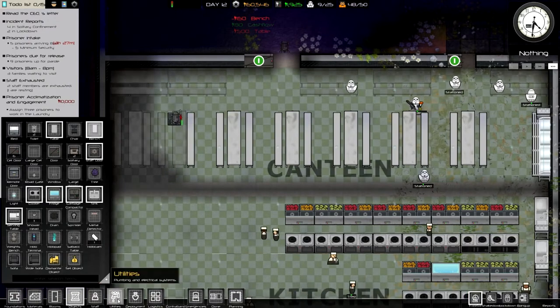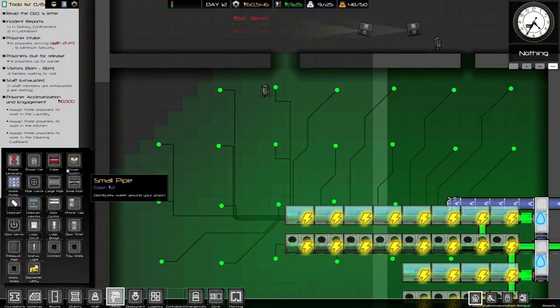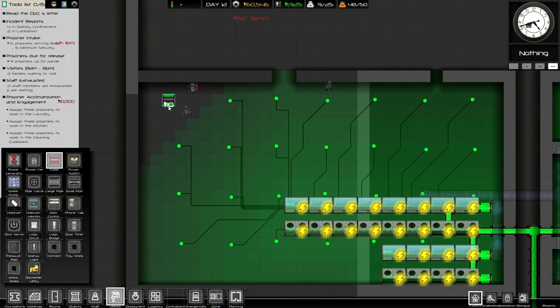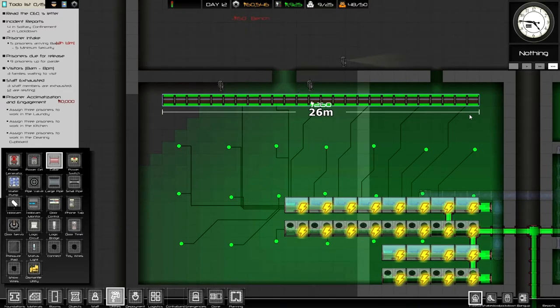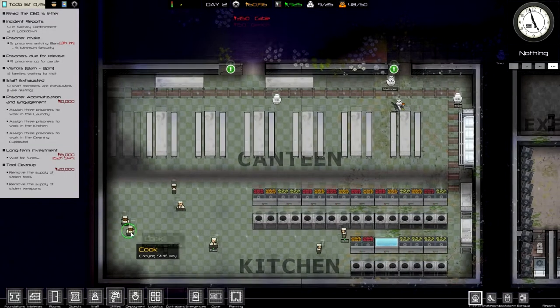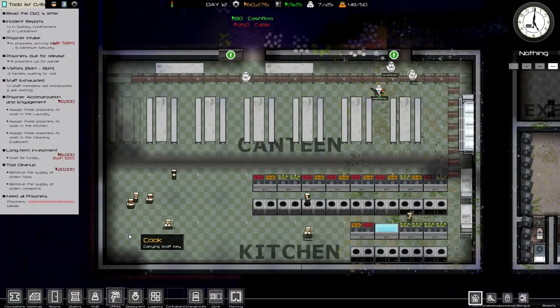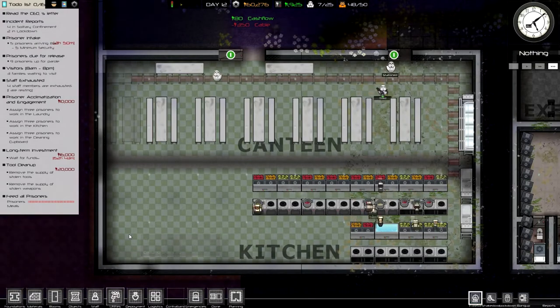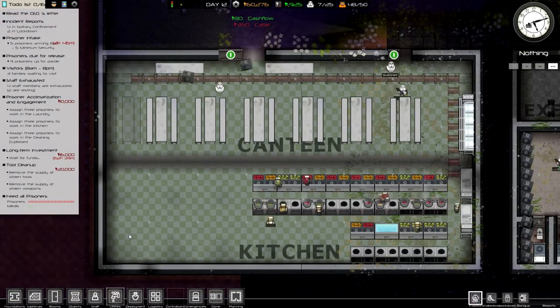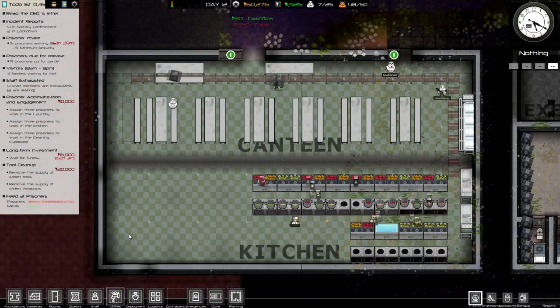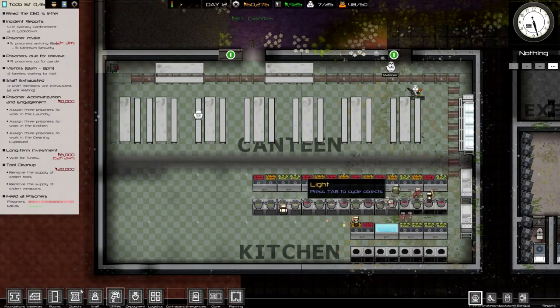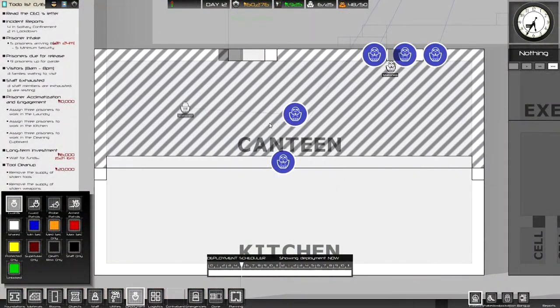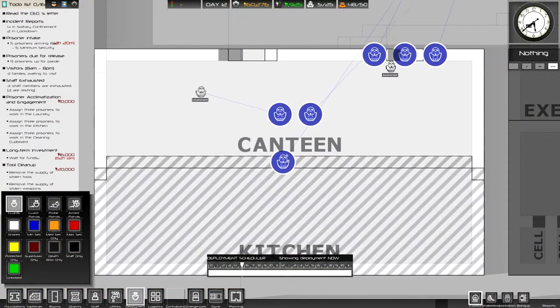Alrighty, so our big canteen and kitchen upgrade is done so that's half our objective just for this episode. And the cooks cannot complain they don't have enough to work with material wise.